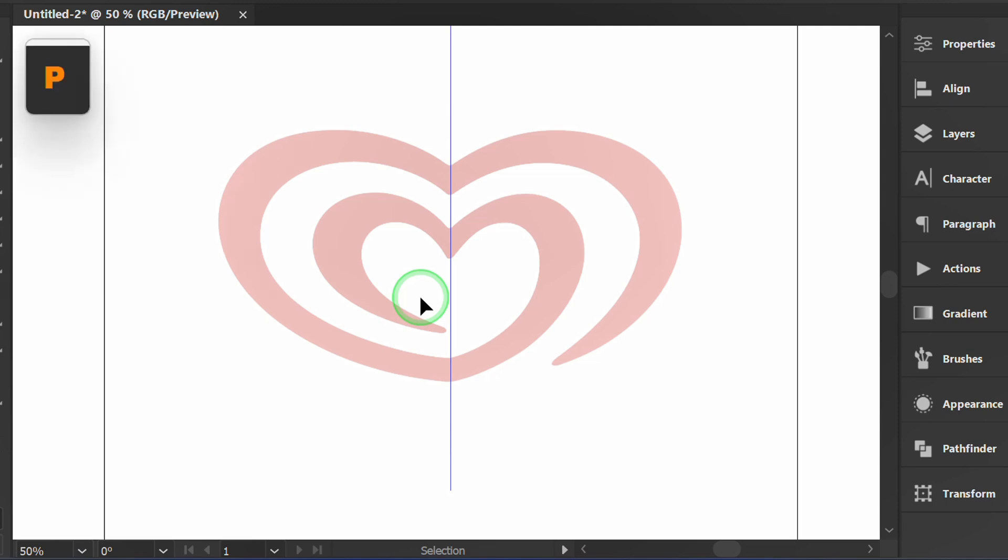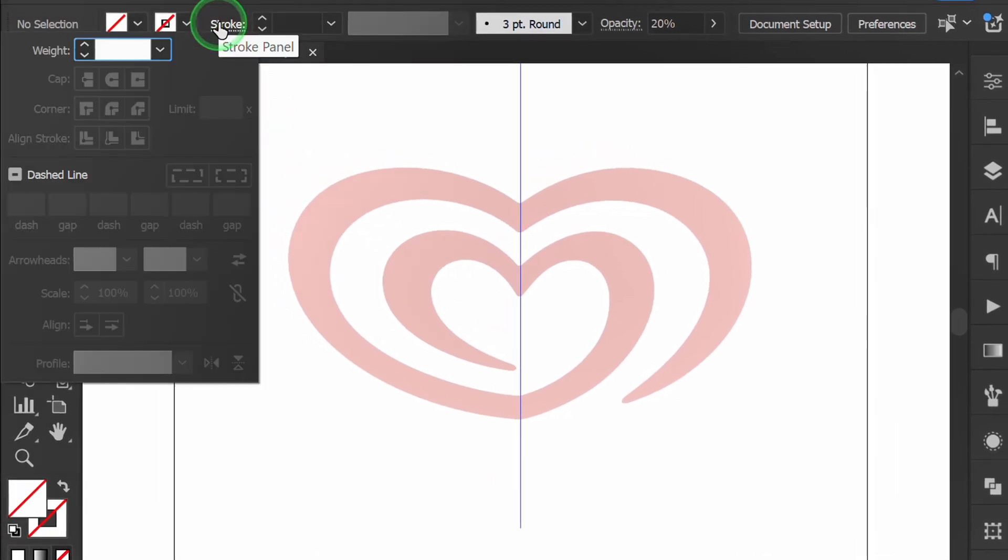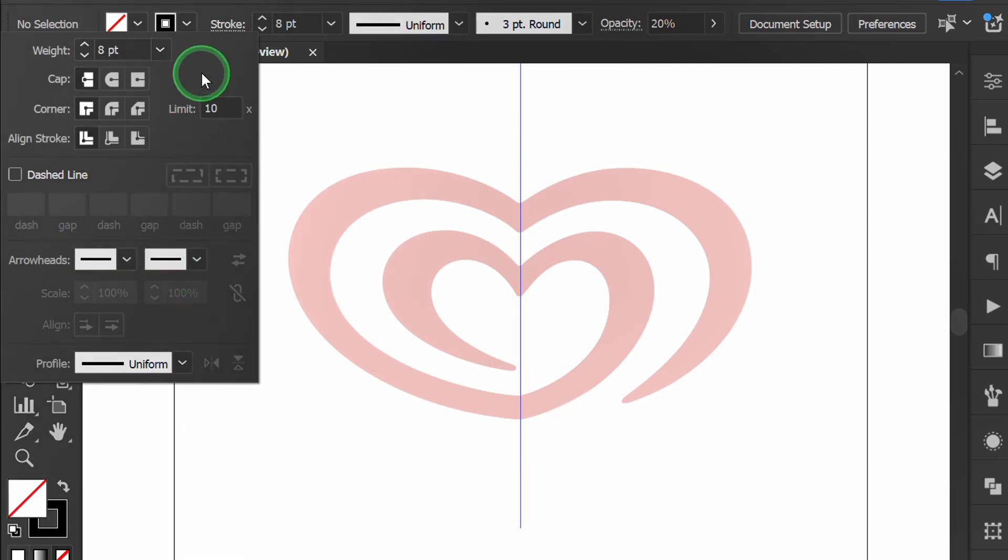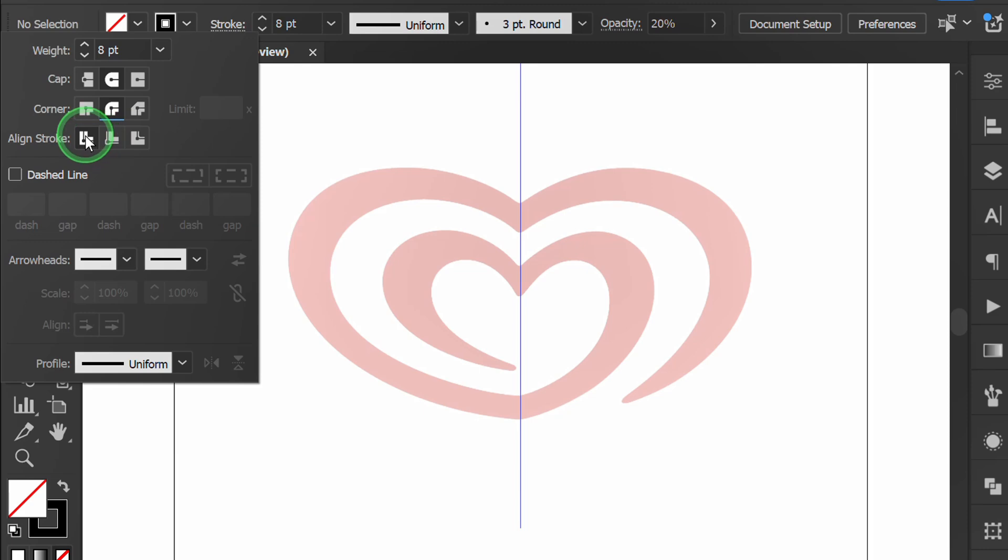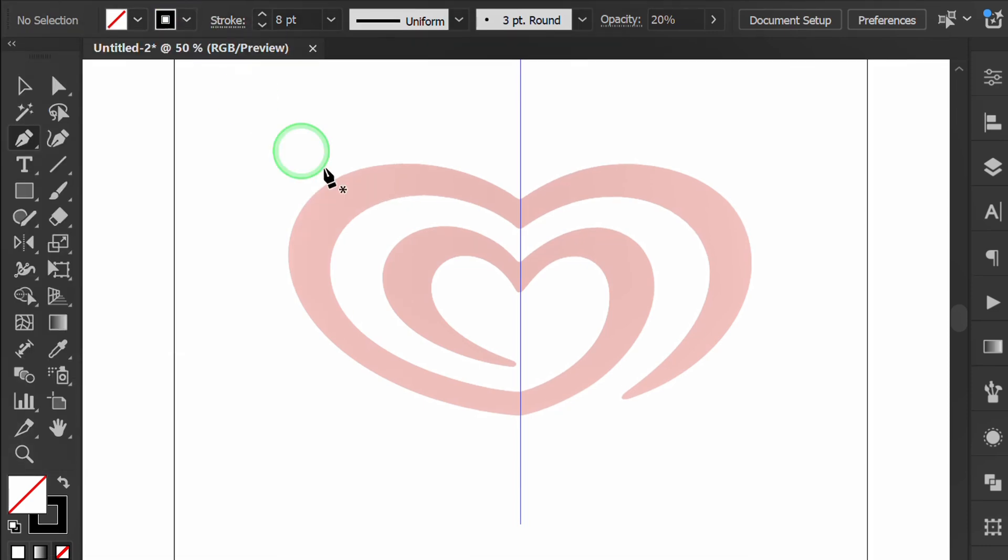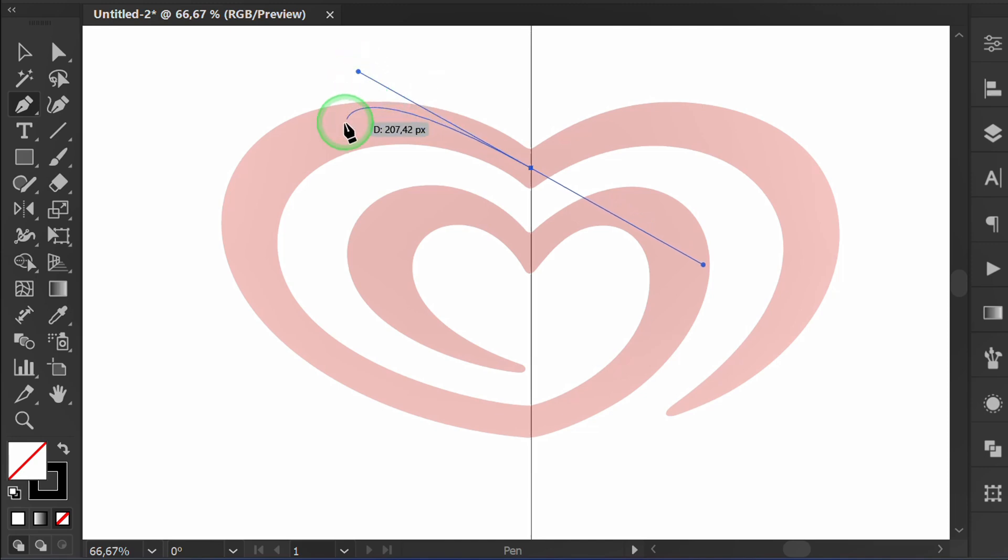Press P for the pen tool, then set the stroke. Click and drag to create a curved line.